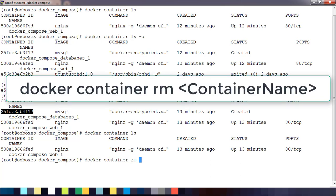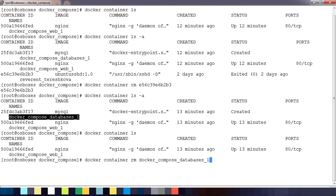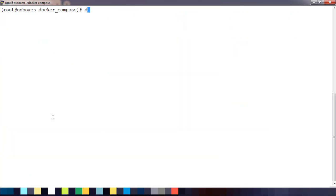I can just remove this container using 'docker container rm' and whatever the container name. You can use the container name as well, as I mentioned.